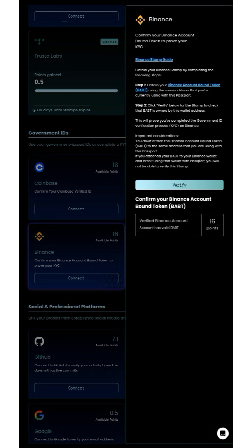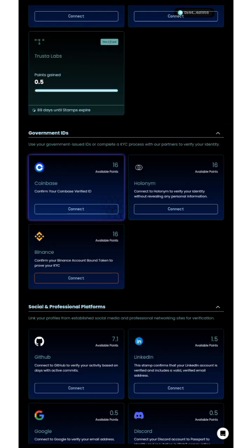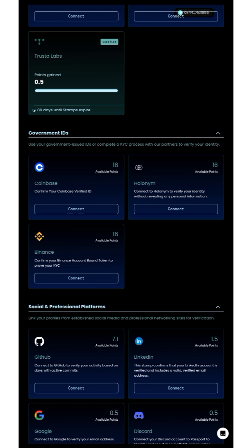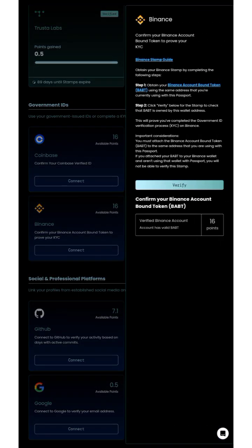Before we start, sorry for not mentioning this earlier — after verifying your Binance account, or if you already have a verified Binance account, you need at least 1 USDT in your Binance account. Click Connect, then click the Binance BAB Token option.